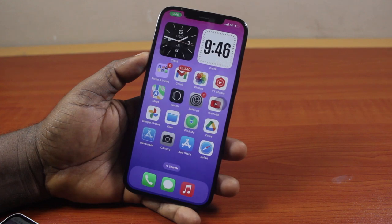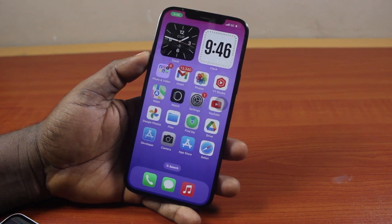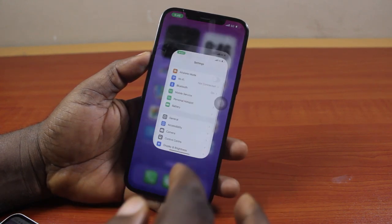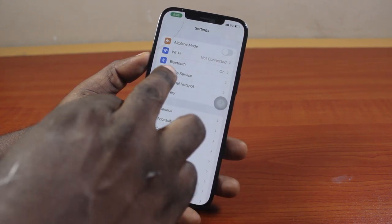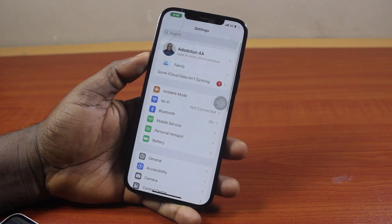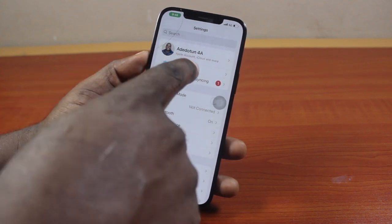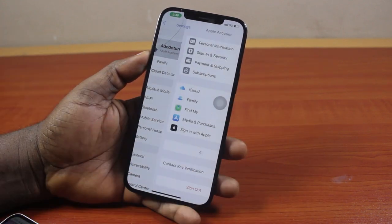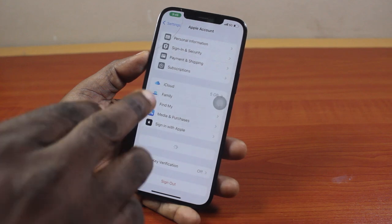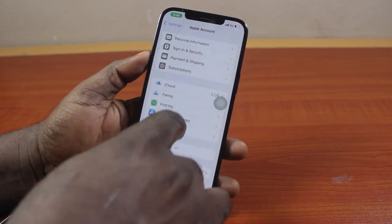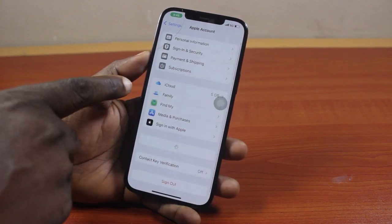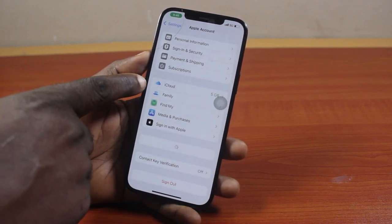To know your iPhone's last backup date or time, go to your iPhone Settings. On the Settings page, click on your profile name, which is your Apple account or iCloud account. Then once you've selected that, wait for the page to load properly. Once the page loads, click on iCloud.